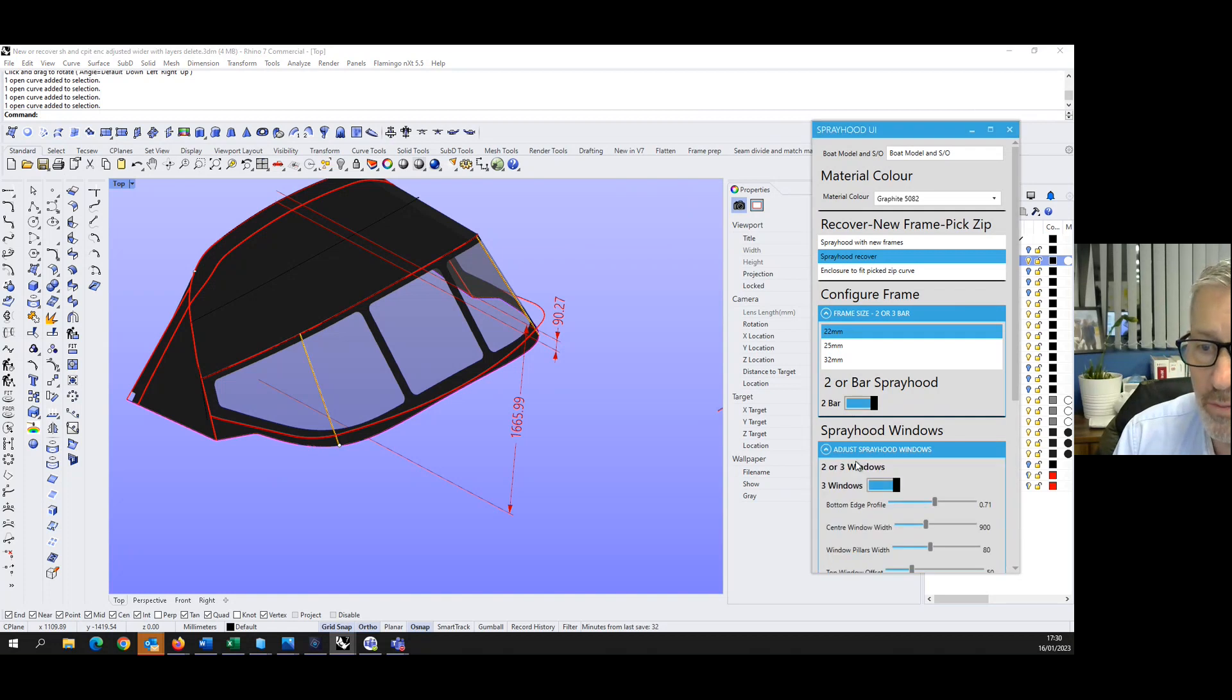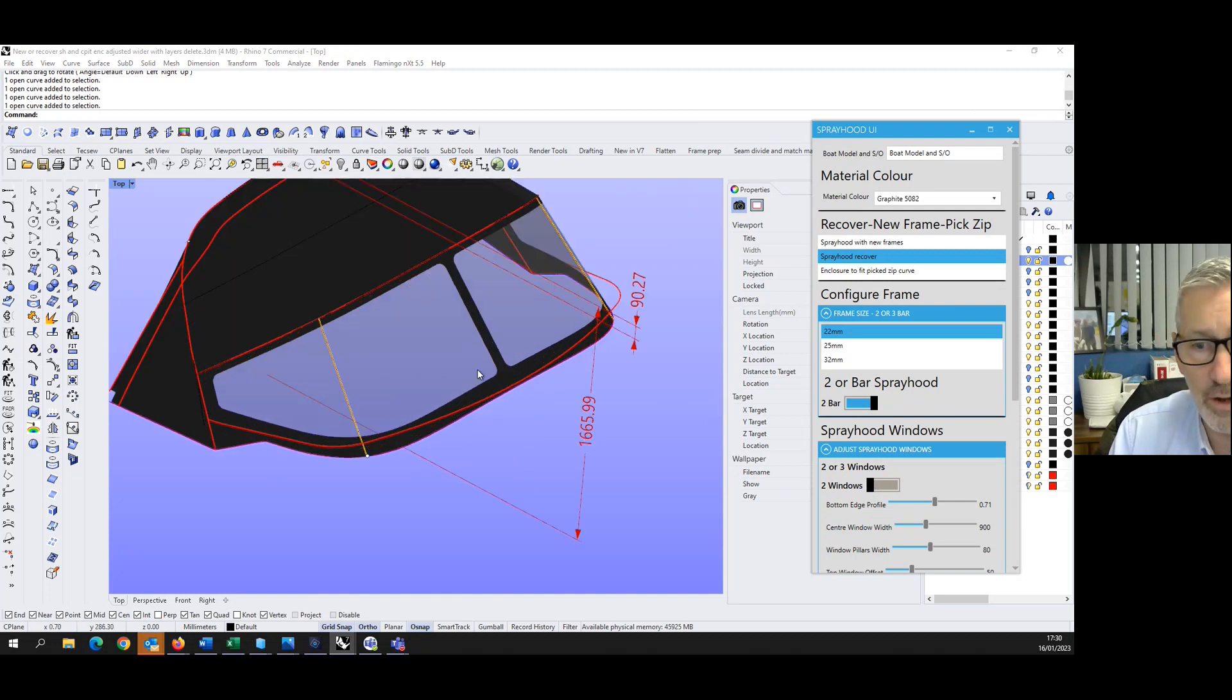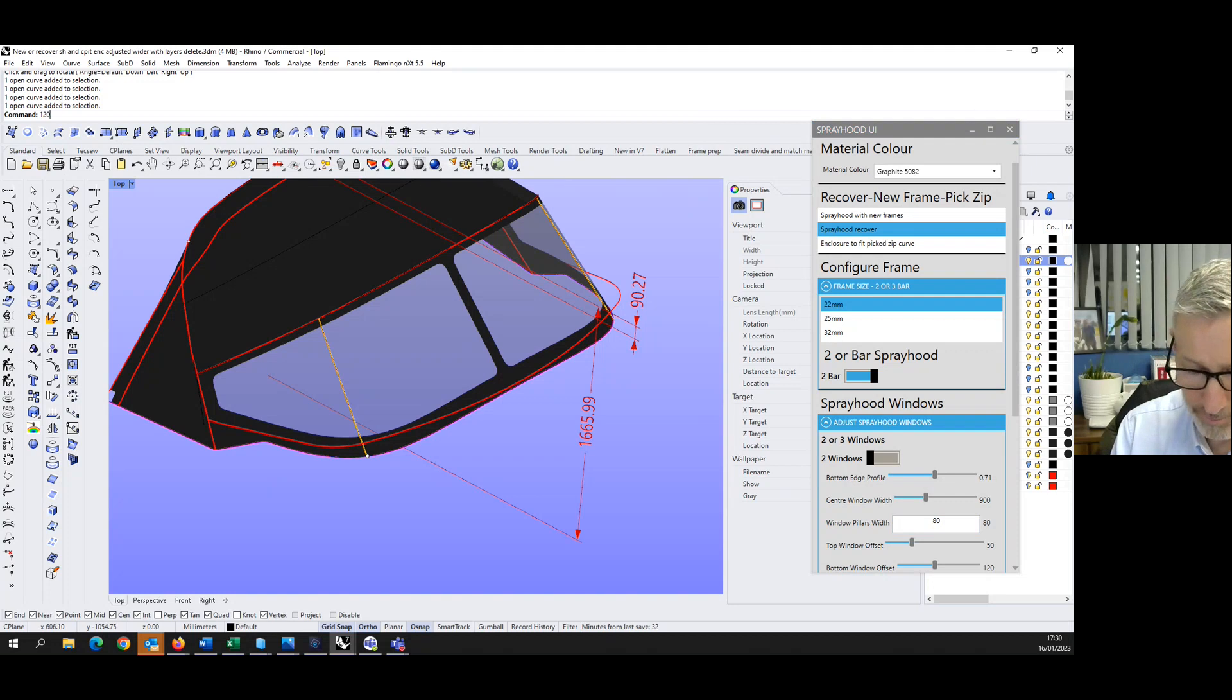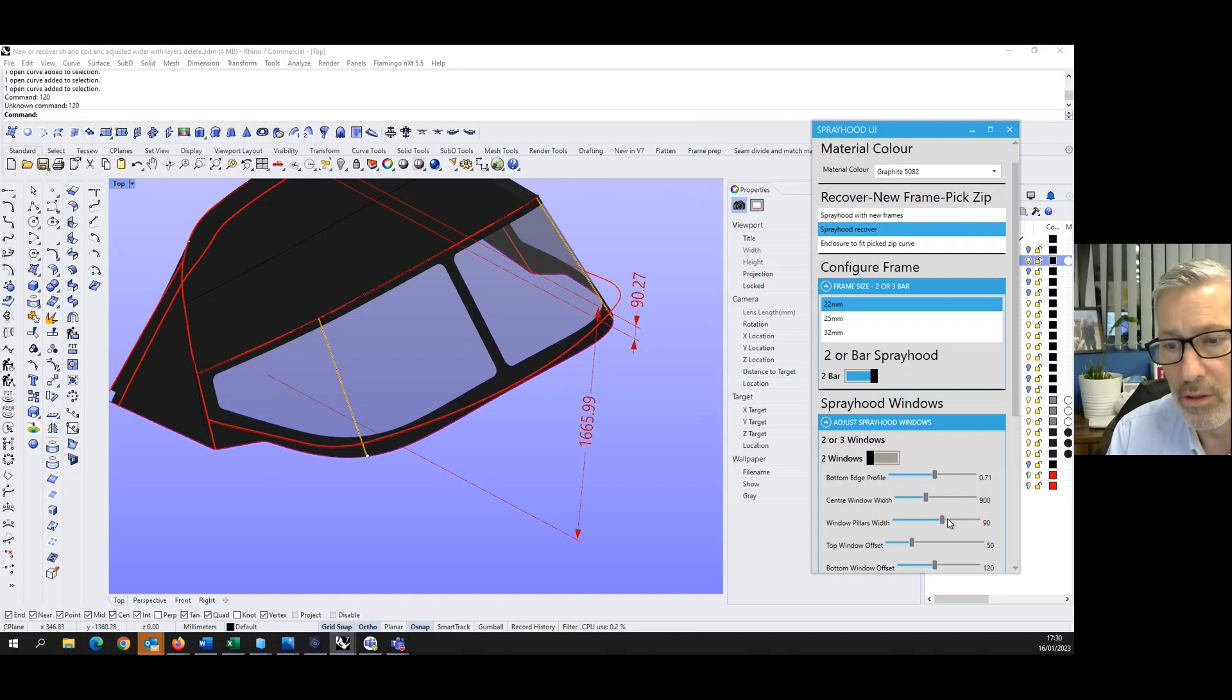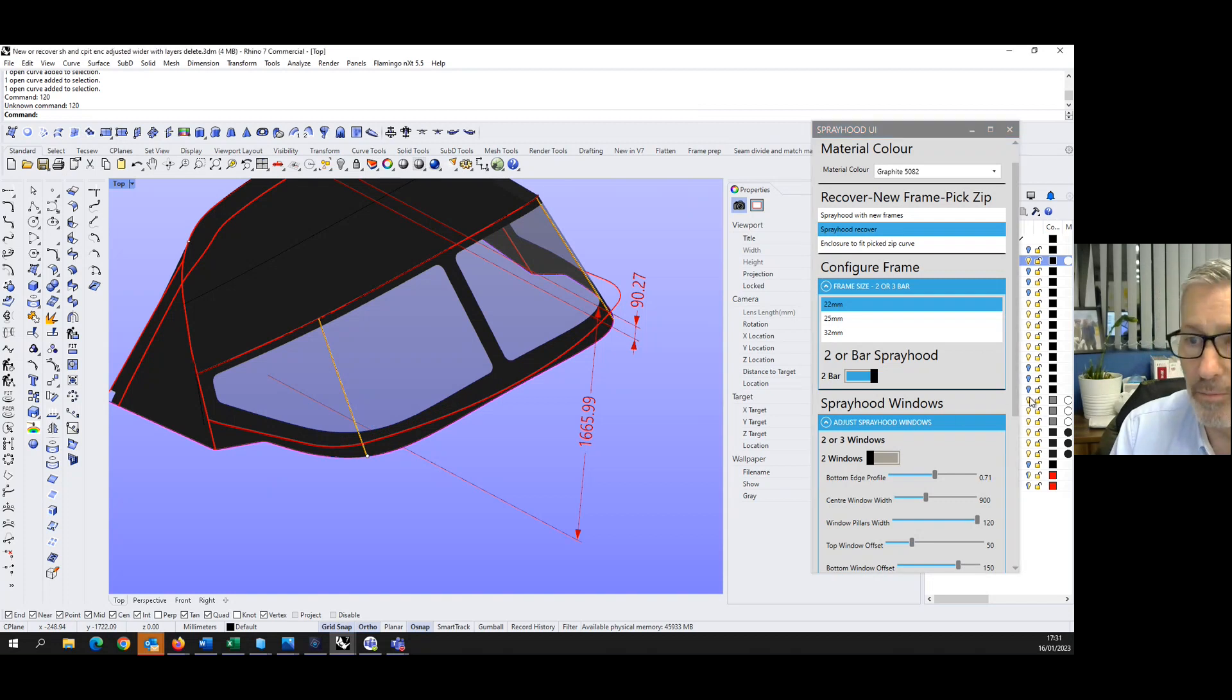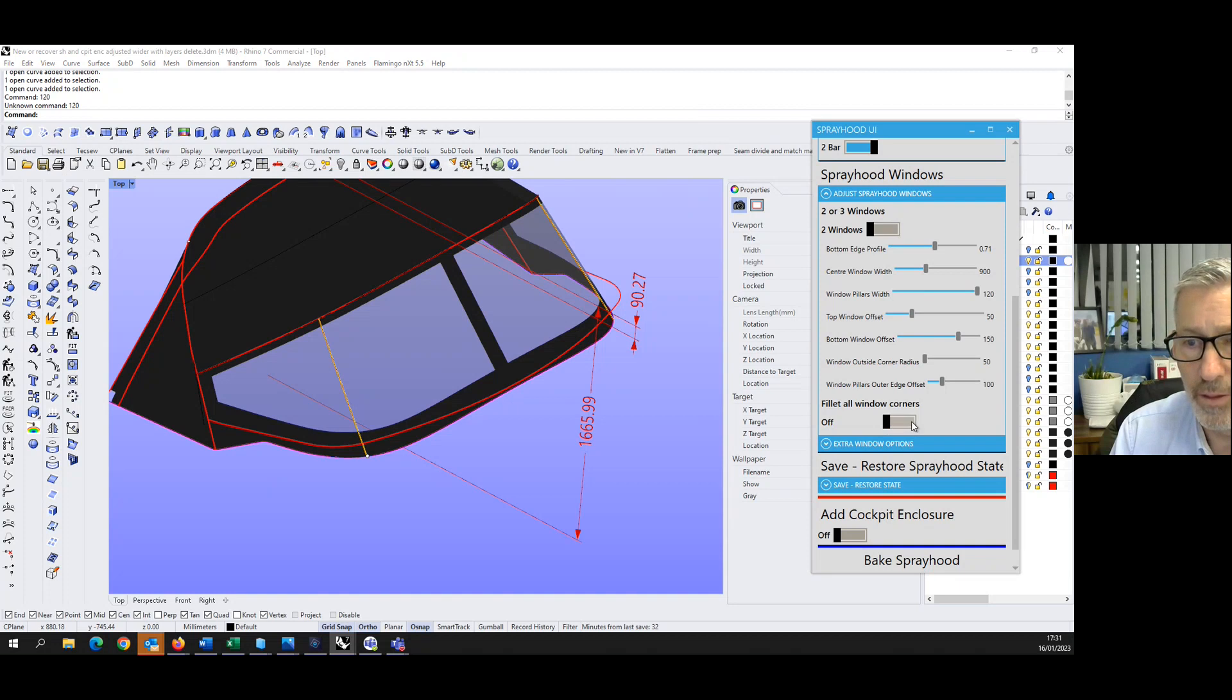These lines here are just guidelines for our ISO curves. So it's coming from that point and by moving this, I can change the ISO curves. Let's be devil's advocate, the awkward customer. Could we change this to a two bar design or three bar design? Can we adjust the spray hood windows? Let's go to two windows. Can we increase the width for the center pillar?